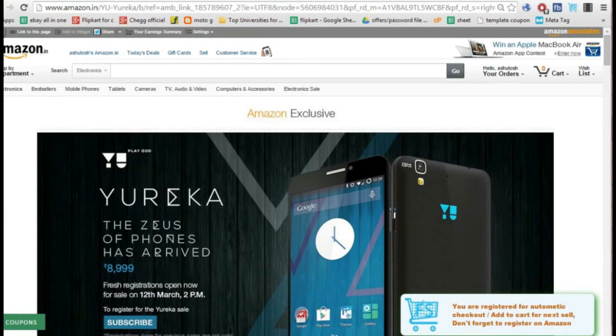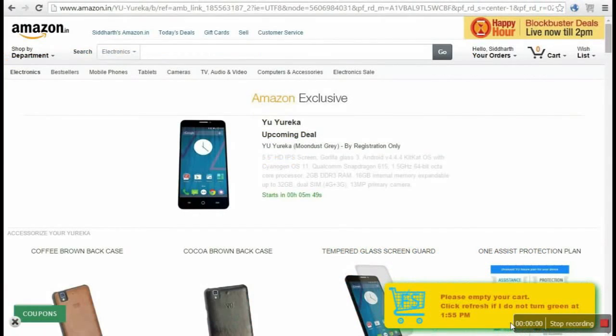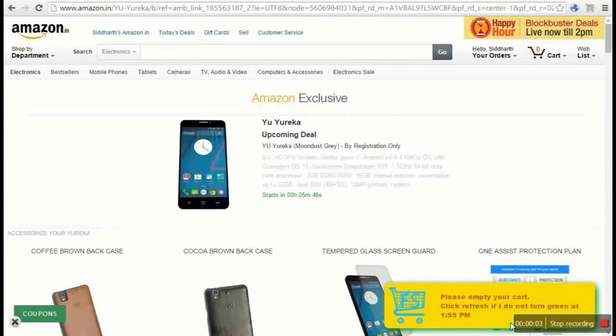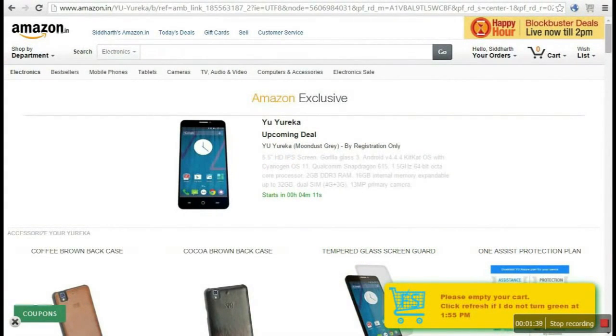Exactly one hour before the sale begins, the pop-up color will change to yellow. Make sure your cart is empty beforehand.